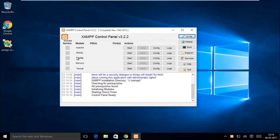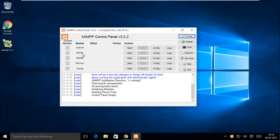In this side you can see Apache, MySQL, FileZilla, Mercury, Tomcat. Apache and Tomcat are basically web servers. MySQL is database server.